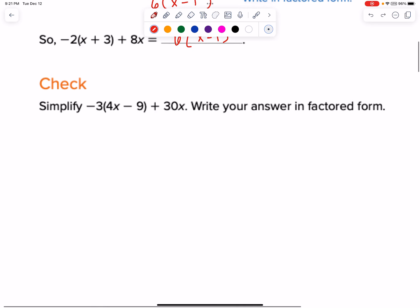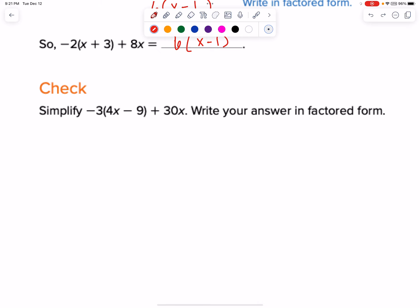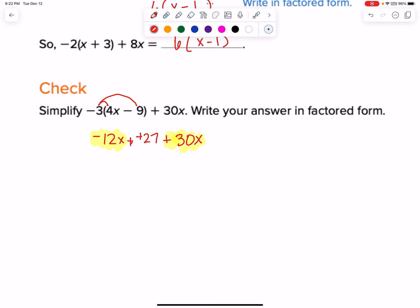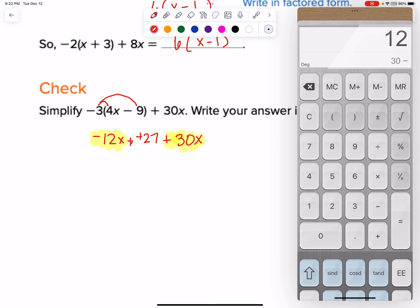Let's go ahead and do a check. You can pause or just follow along. I can see I have this, so I'm going to have to distribute to get rid of those parentheses. I have negative 12x minus negative 3 times 9, which is negative 27. You can see I have minus a negative, which is actually plus a positive, and then plus 30x. Let's go ahead and combine like terms. 30 minus 12 is 18x, and then we just have plus 27.